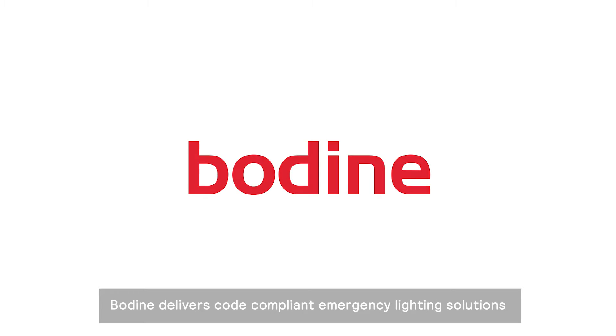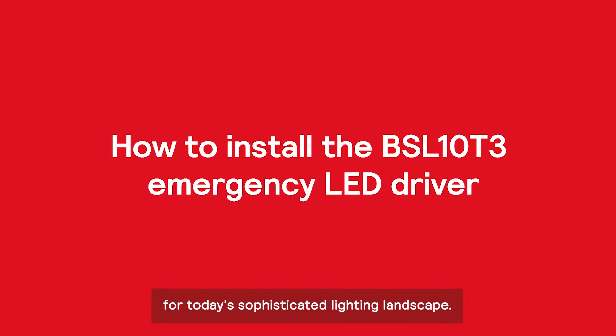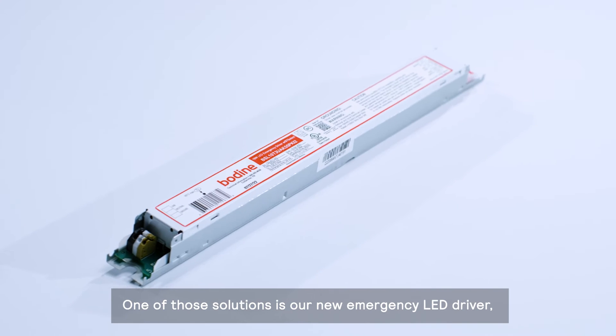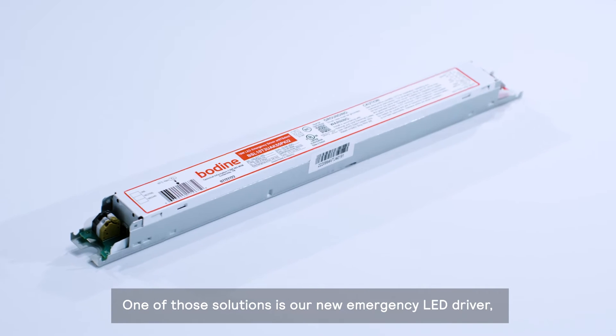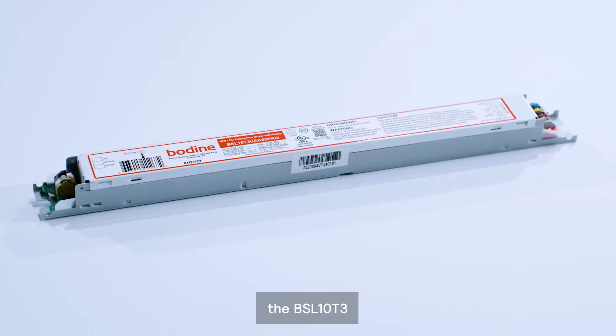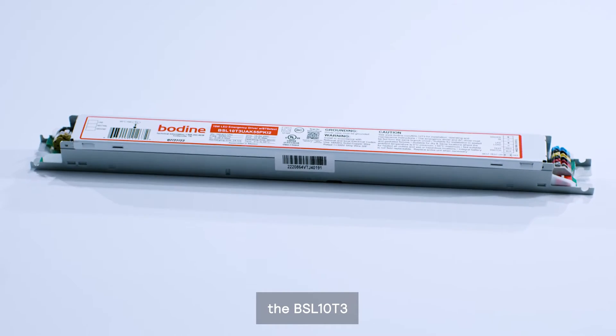Bodine delivers code compliant emergency lighting solutions for today's sophisticated lighting landscape. One of those solutions is our new emergency LED driver, the BSL-10-T3.